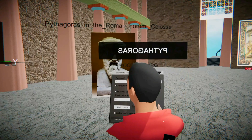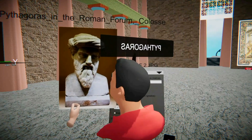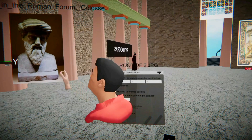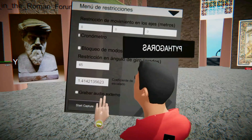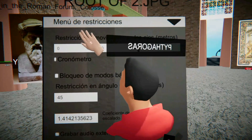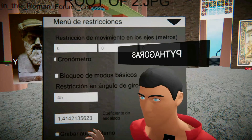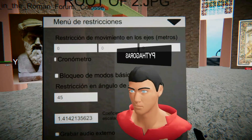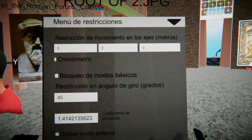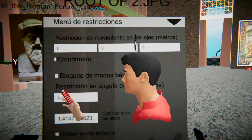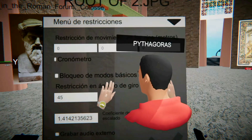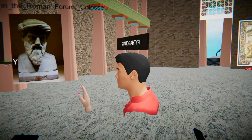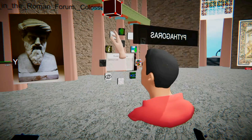Hello. Today we are going to explain how to make the Pythagoras tree. This is a well-known fractal. We will need, in the restriction menu, to set the copy-scale tool to be the scale root of 2, and the angle we are going to use is 45 degrees. So let's start.